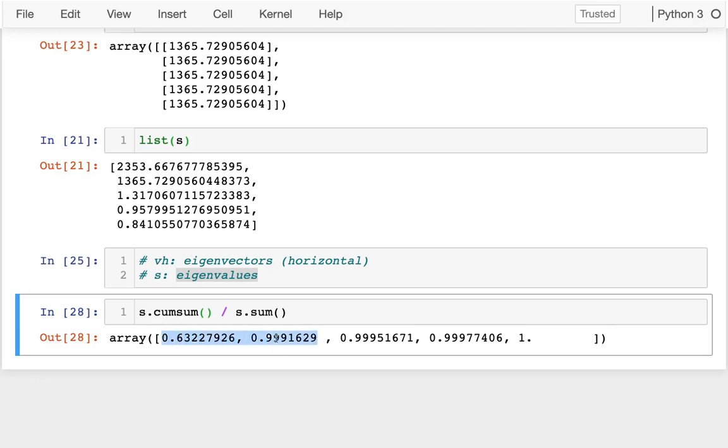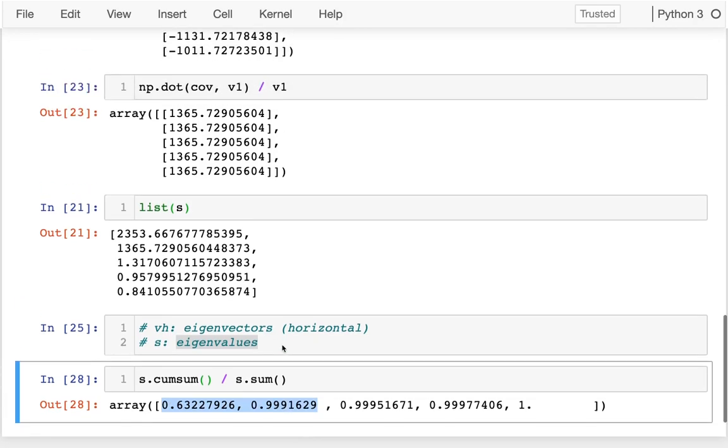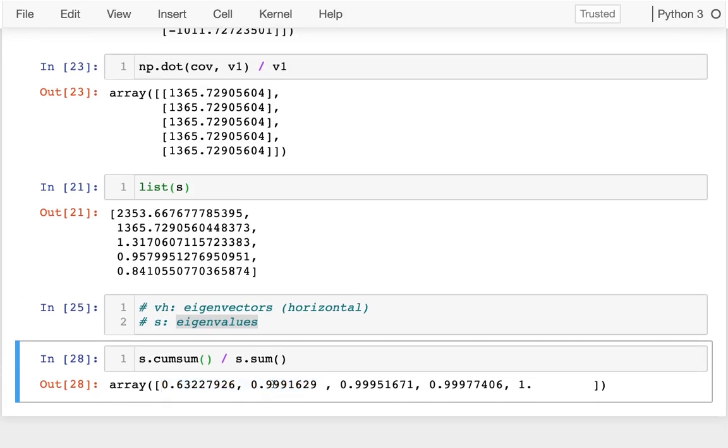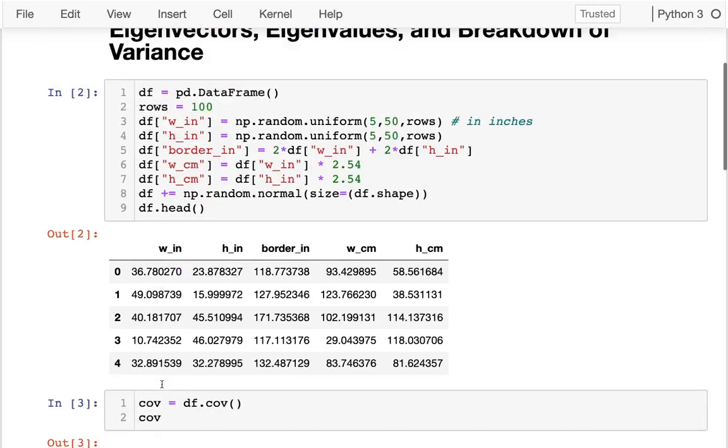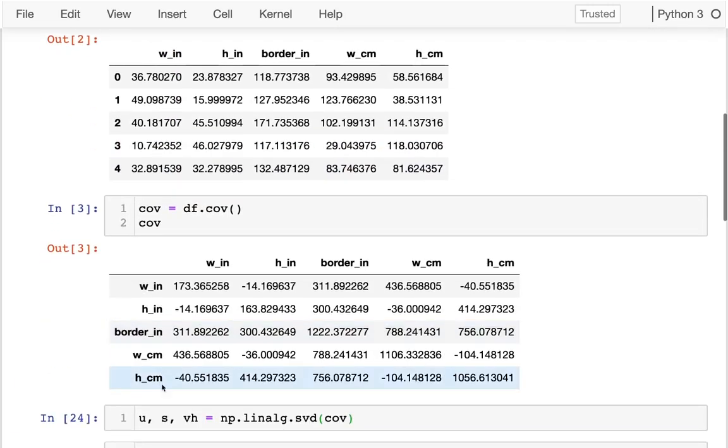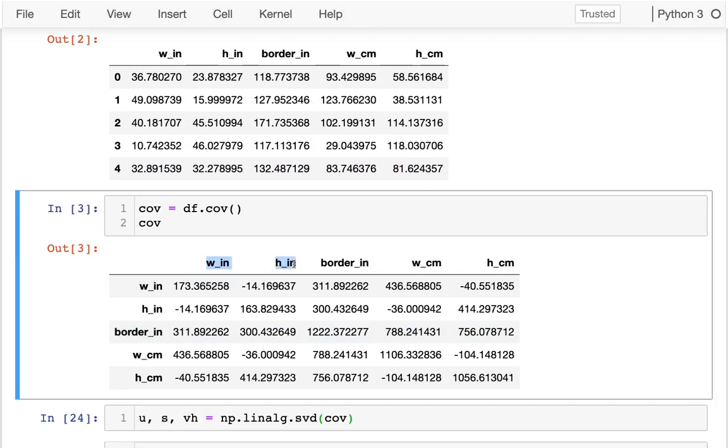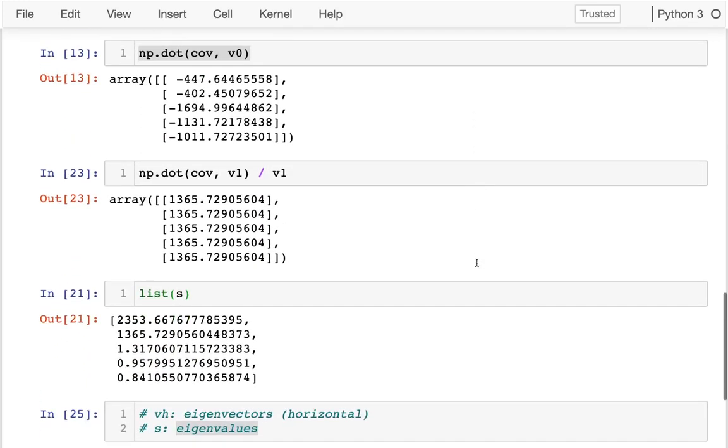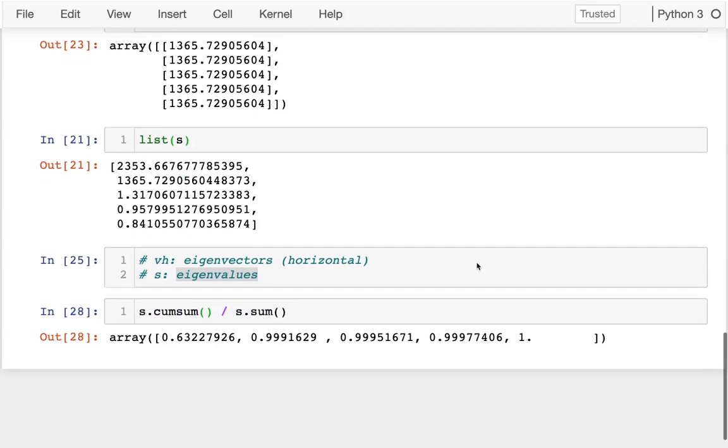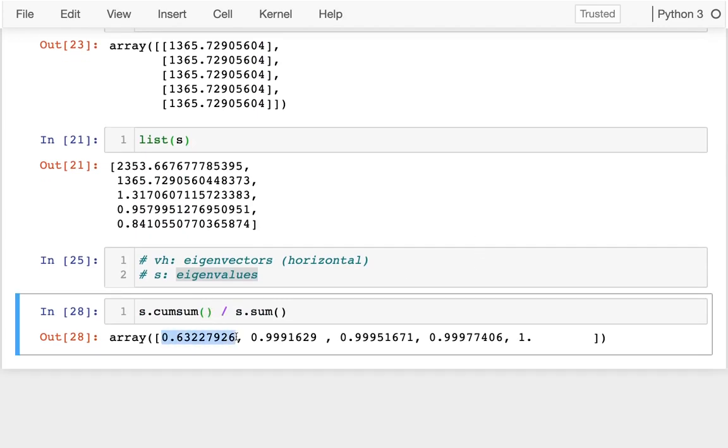That tells us exactly what we were expecting to see. Of course I can capture most of the variance with two dimensions because when I look back here, these two columns, apart from some noise, tell me everything I need to know. I know the width and the height, and I can compute the border and convert to other dimensions. I've learned something by looking at these eigenvalues and their relative sizes about how many true dimensions there are in my original data.